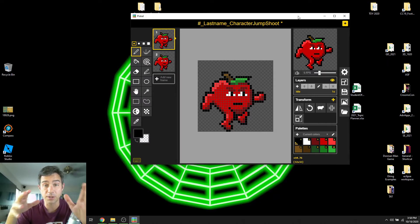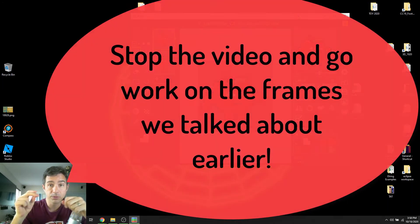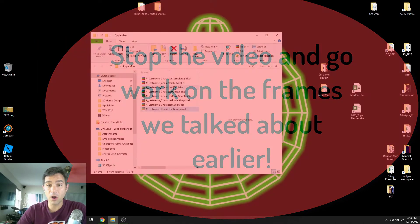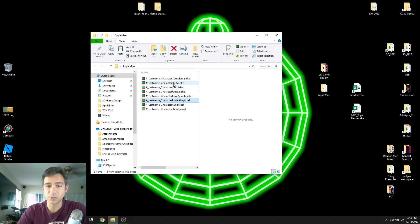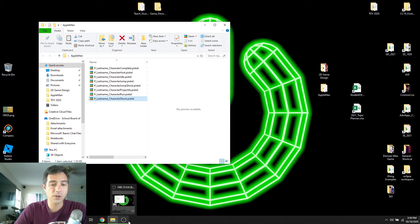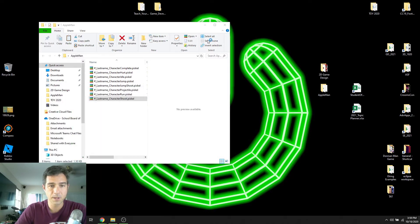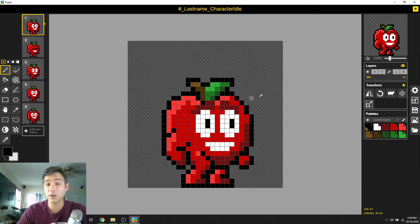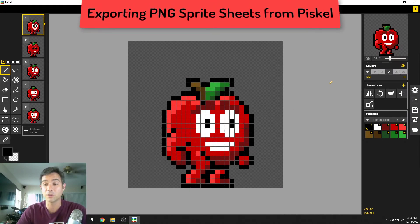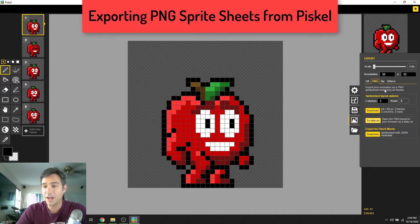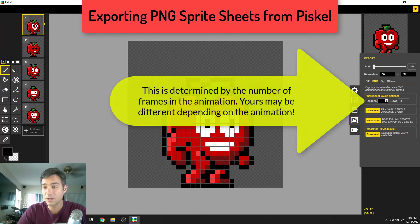Go work on those files, and when you come back I'll be waiting. Now that you have all of these files — hurt, idle, jump, projectile, run, and shoot — we're going to take those and export them as image frames. The way we do that is we open up Piskel and open up the idle first. Hit pause when you need to press a button.